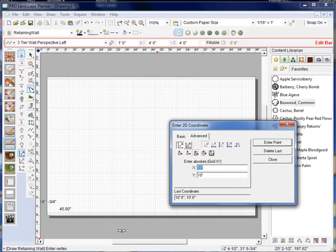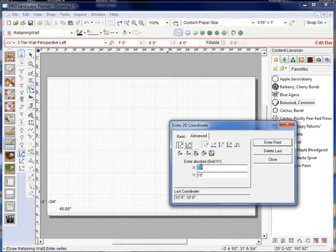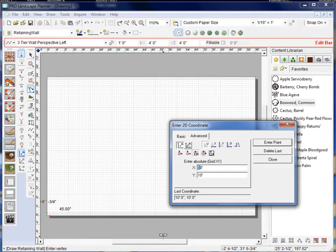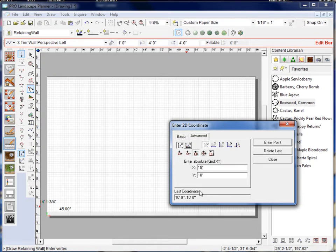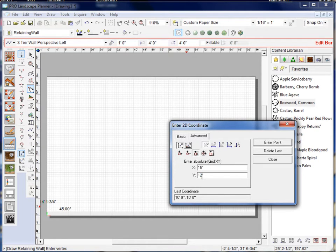All right so it put a point down there, you can't see it yet but now I'm going to do 15 foot on the X and we'll do 12 feet on the Y and hit enter point.